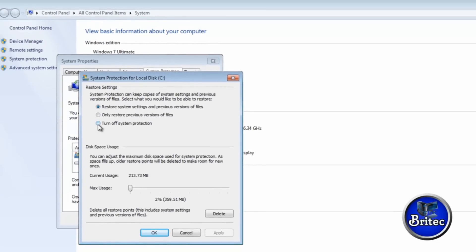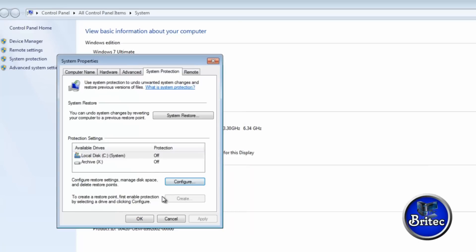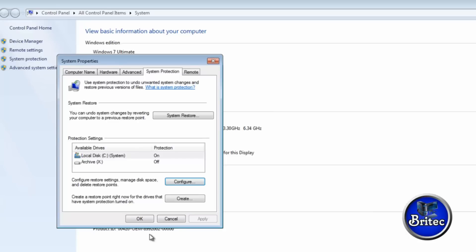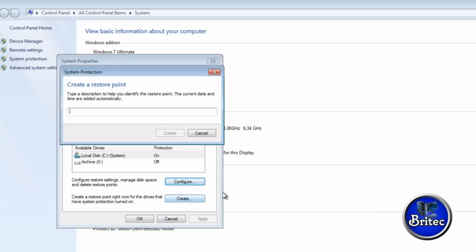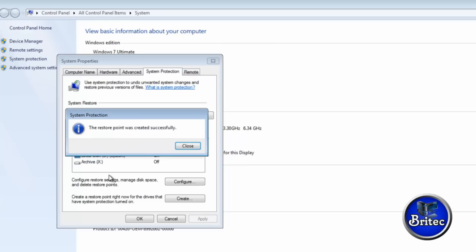And then turn off system restore and then turn it back on again. And then we can create a new restore point. Any infections on them previous restore points now will be gone.